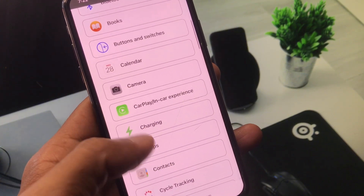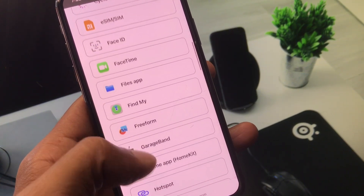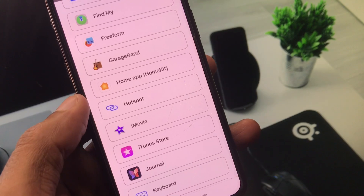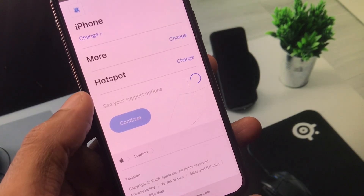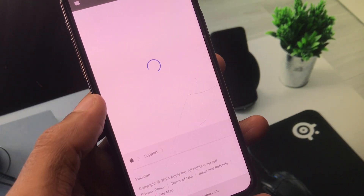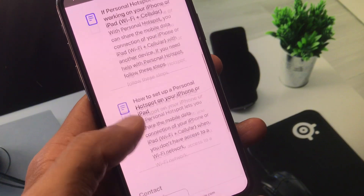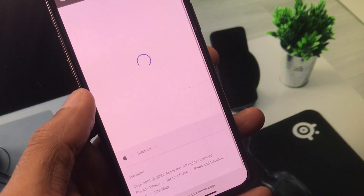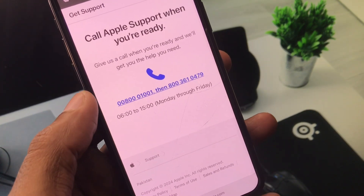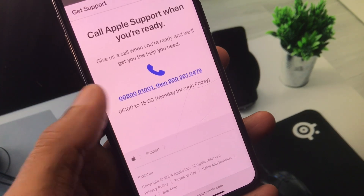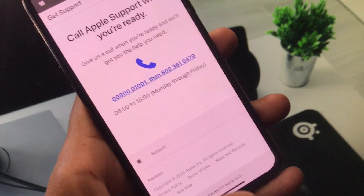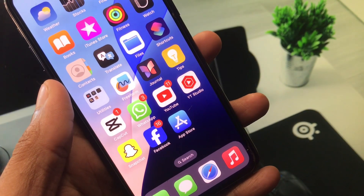Scroll down and find the Hotspot option. Click on Hotspot, then click Continue. Now click on Call Us and call one of the two numbers shown. Tell them your problem and they will fix it. I hope you liked this video — if you did, please subscribe to my channel. Thank you.